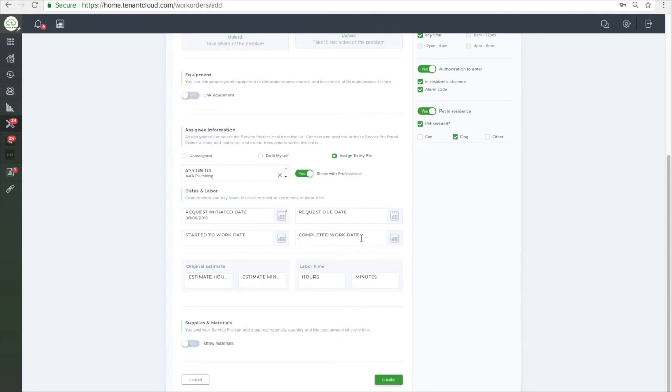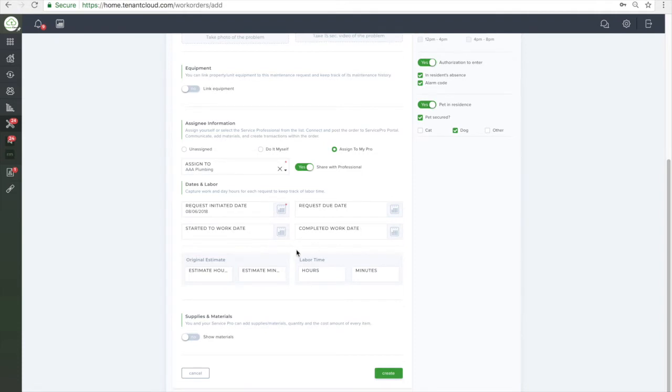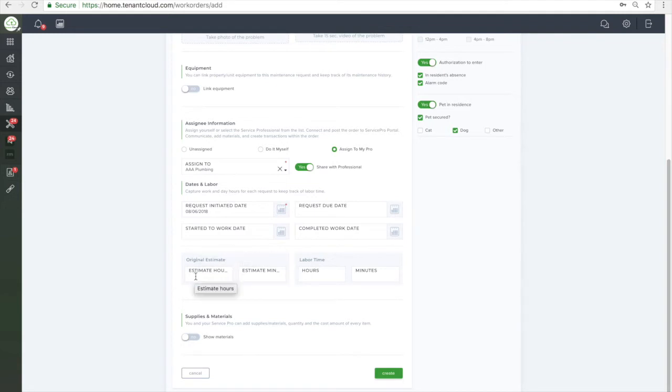The final step when creating a maintenance request is to add any supplies and materials used to help you keep track of your inventory. You can click Add a Row if you are using more than one type of supply.